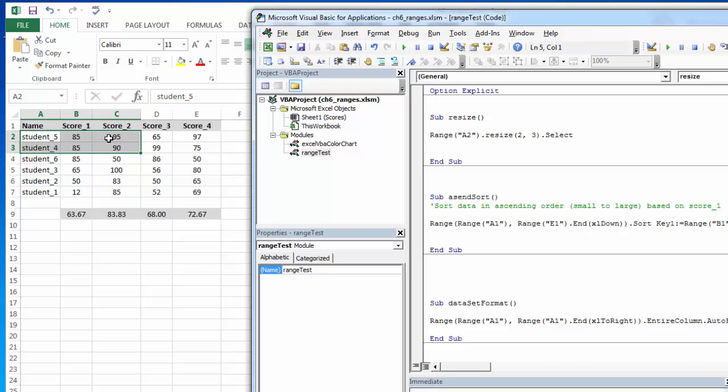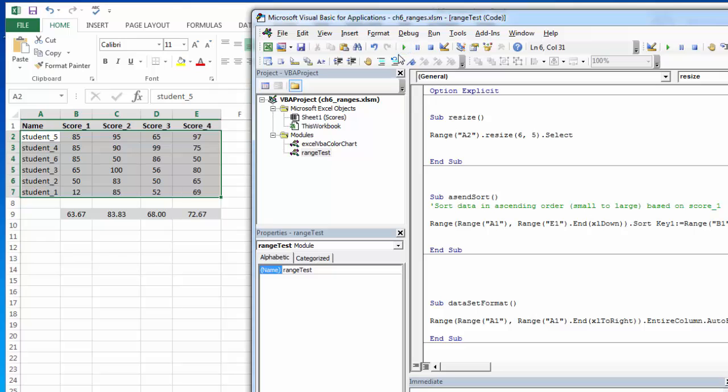So if I wanted to select all of my data, I could select six rows and five columns, and it selects all my data. It's another way of doing it without using the end property, so just a different way to go about doing the same thing.